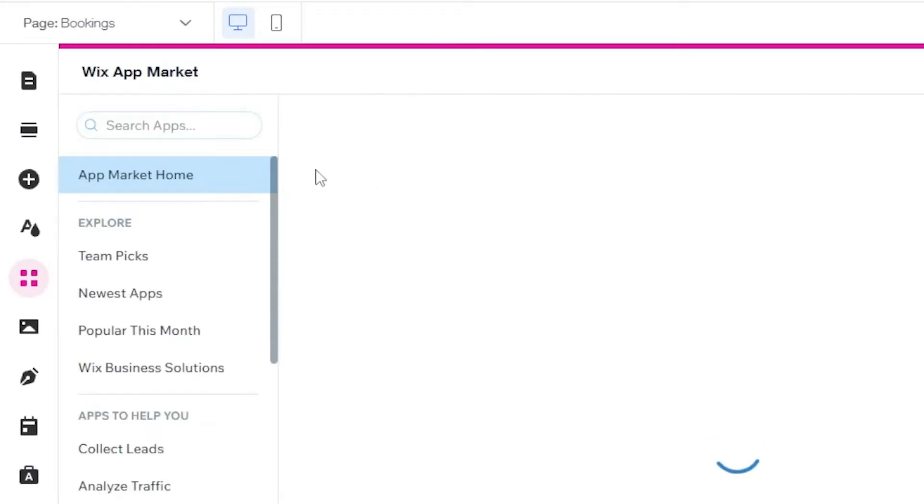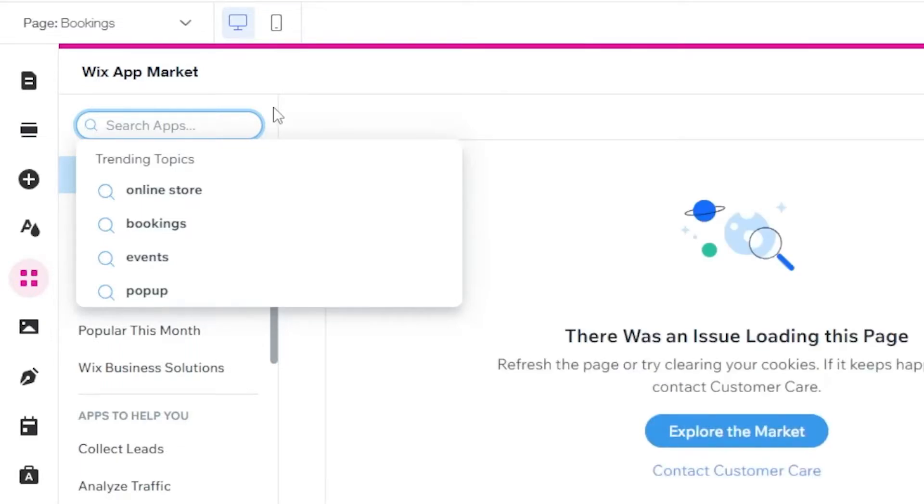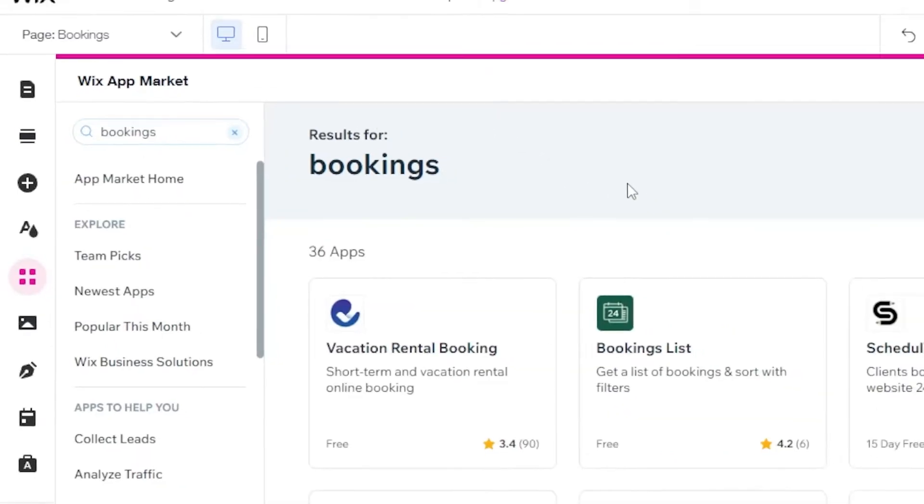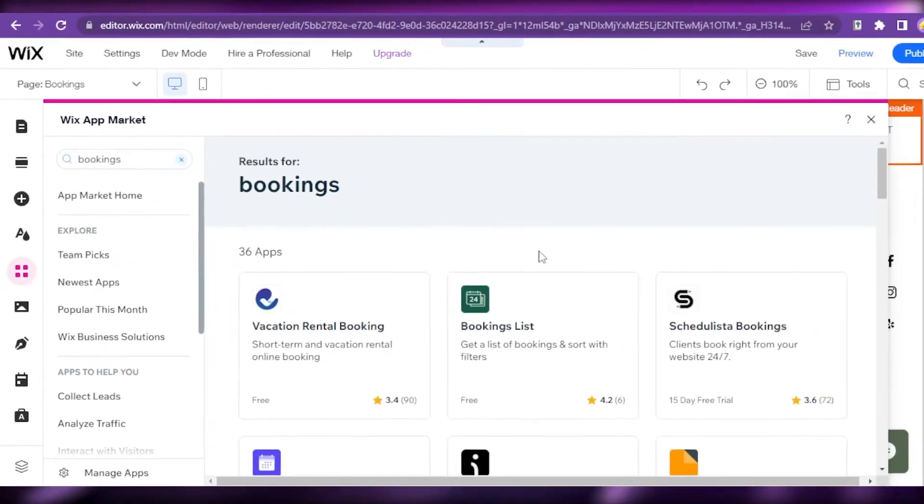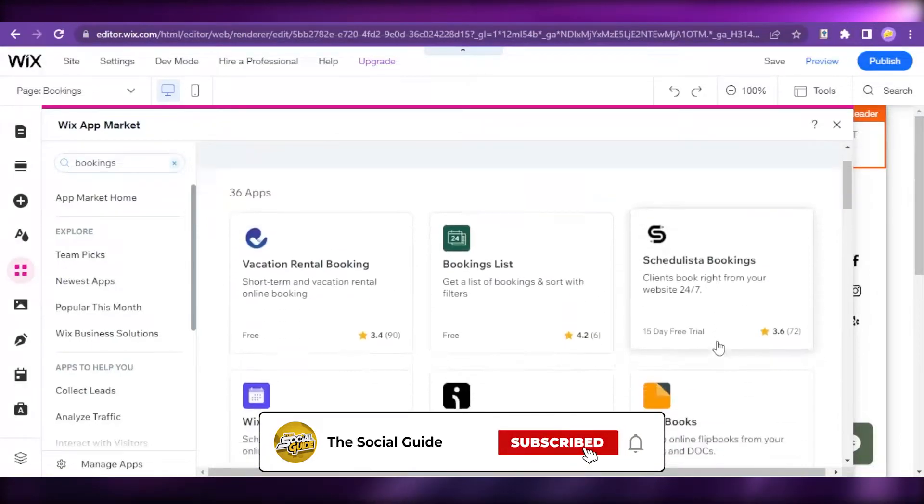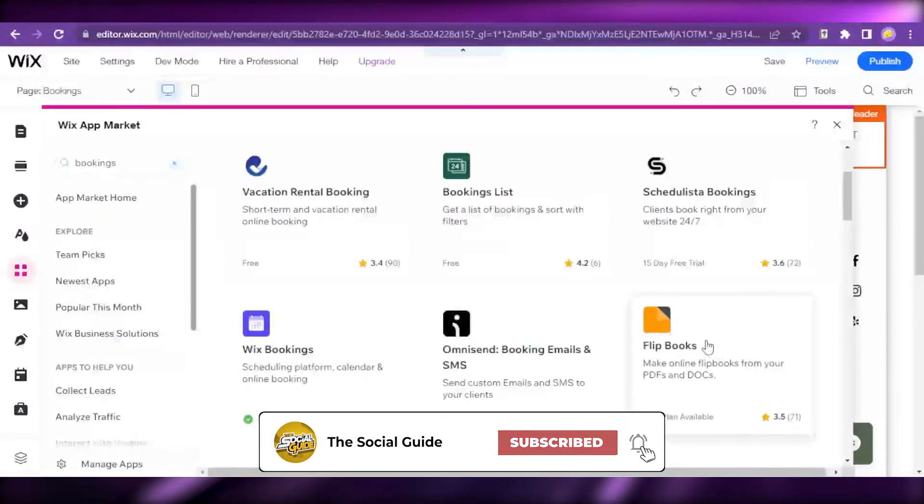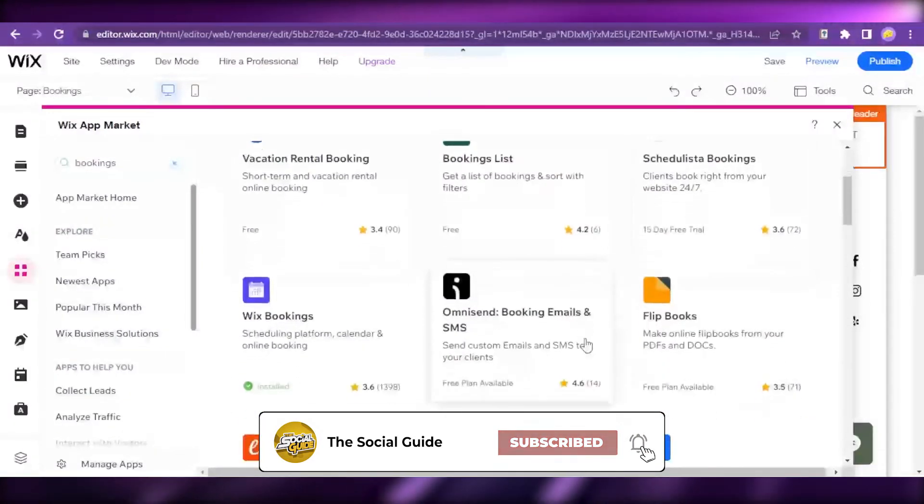From this Wix app market, we can search apps from here. We are wanting to get the Wix bookings app. I'm going to search for Booking. Let's wait for it to load. These are all the apps for your booking management and where your clients can book.